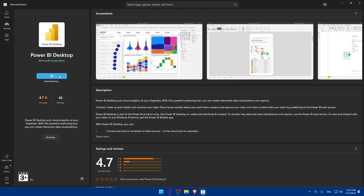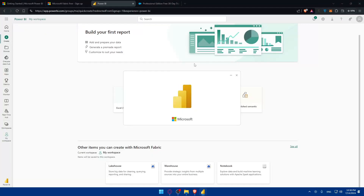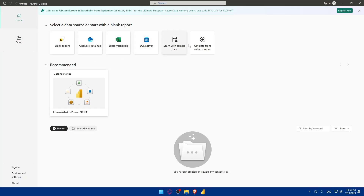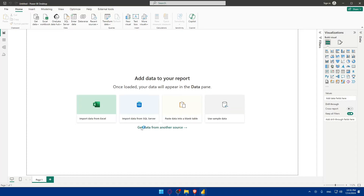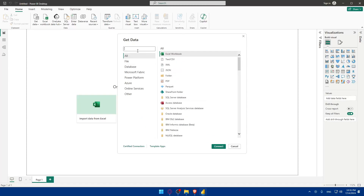Once the desktop app is downloaded, open it up. Then log in to your account, go to the Home page, and click 'Get Data'. In the desktop app, you can get data from many more sources. If you don't find what you want on the home screen, click 'Get Data from another source' and you'll see all the available connector options.